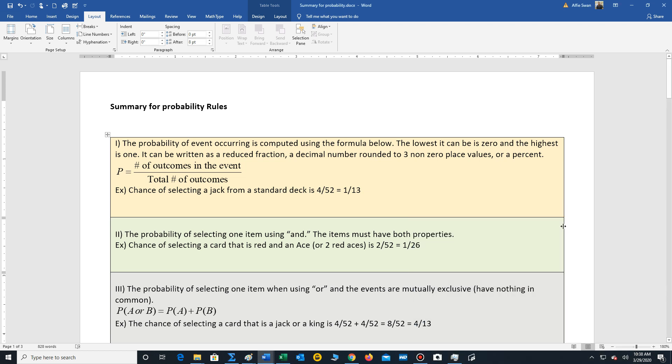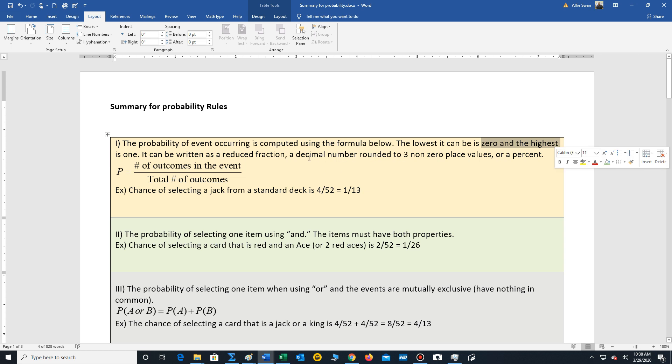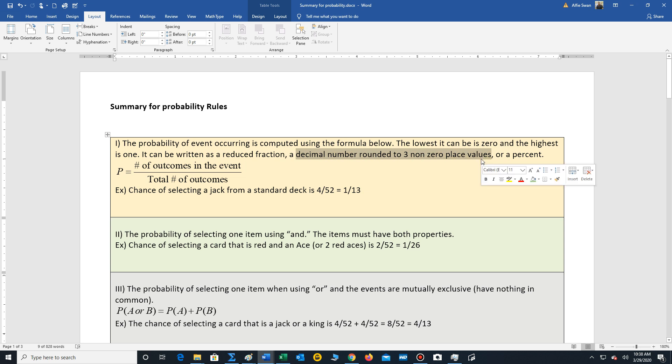Okay folks, so we're going to summarize some of the key rules for probabilities. First of all, let's just recall our definition for a probability. It's just the chance that an event will occur. It always falls between 0 and 1. And we typically write our result as a reduced fraction, a decimal number rounded to three non-zero place values, or as a percent. The formula to calculate a probability is you just count the number of outcomes in the event divided by your total number of outcomes.